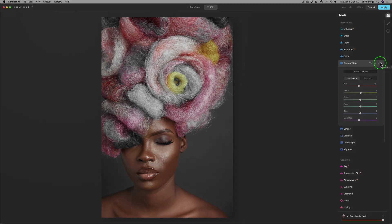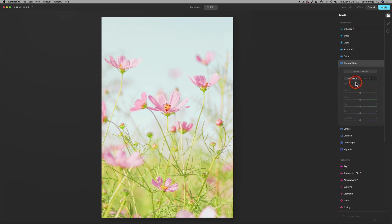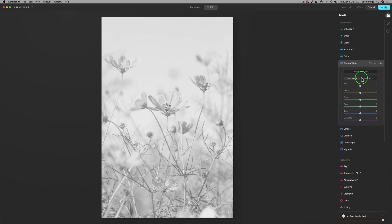Now let's move on to another example — a fun little image here. By the way, you can download all these images. These are free stock images; just go in the description below, find those images, download them, and try this out for yourself. I think you'll have a lot of fun with this. It's super easy to do and super creative. So let me click black and white again, convert to black and white first, just like we did before, and we're going to jump right into color — so I'm going to click on Saturation.